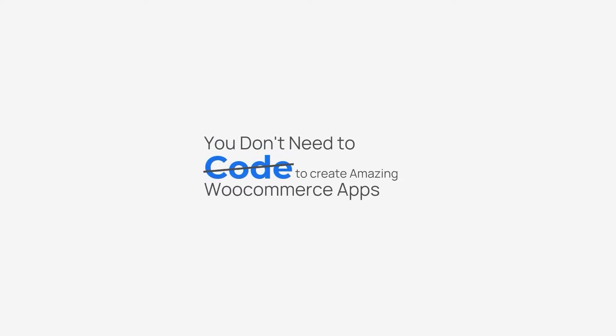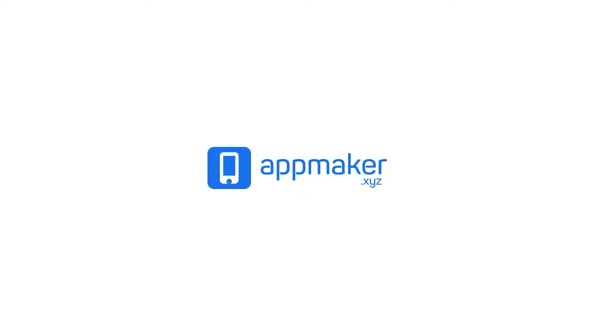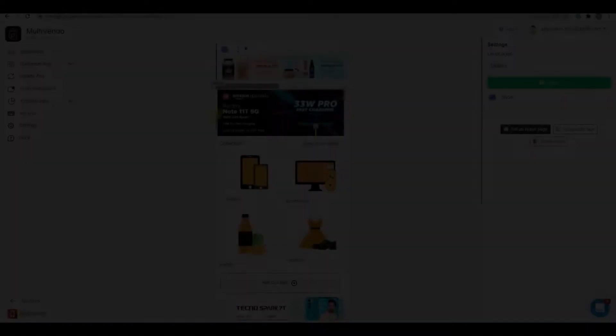You don't need to code to create amazing WooCommerce apps. Introducing App Maker, No-Code App Builder.